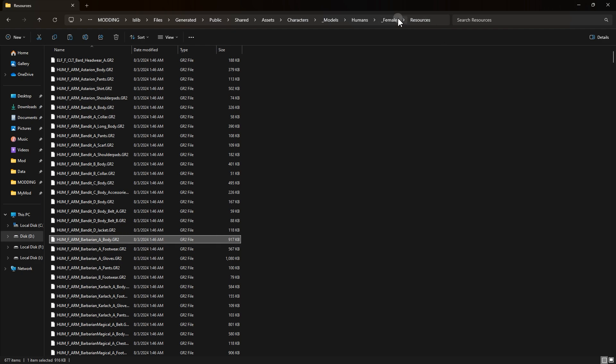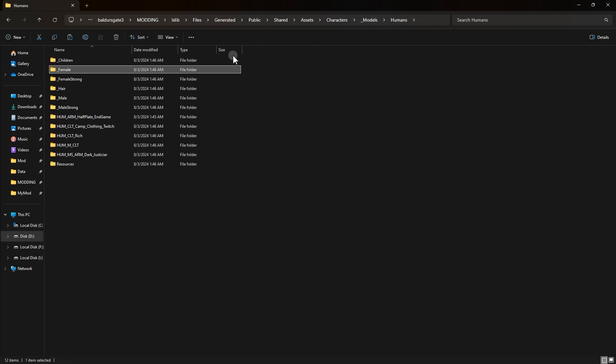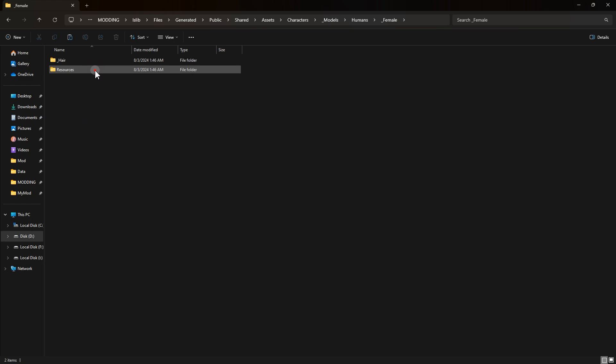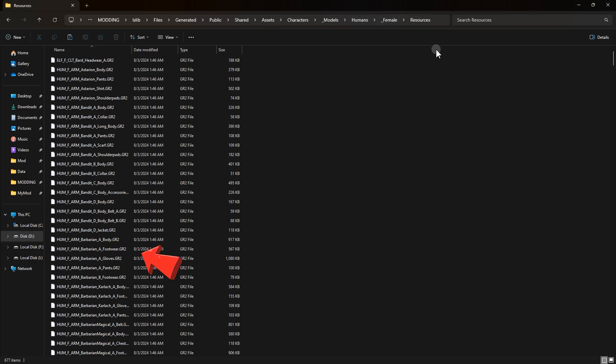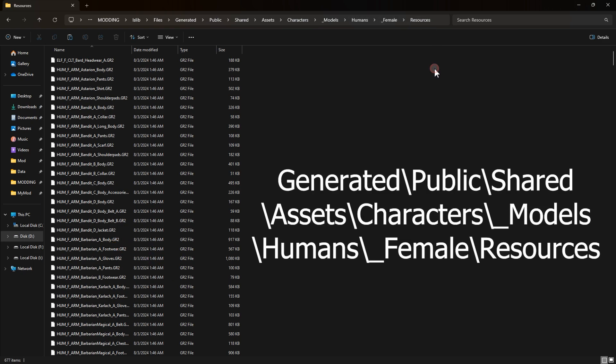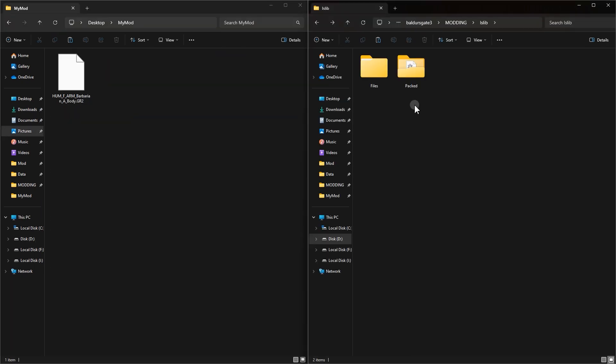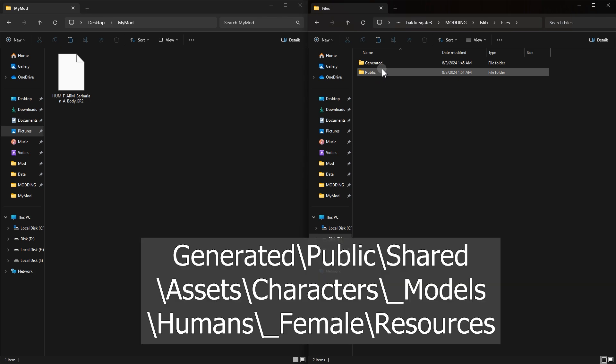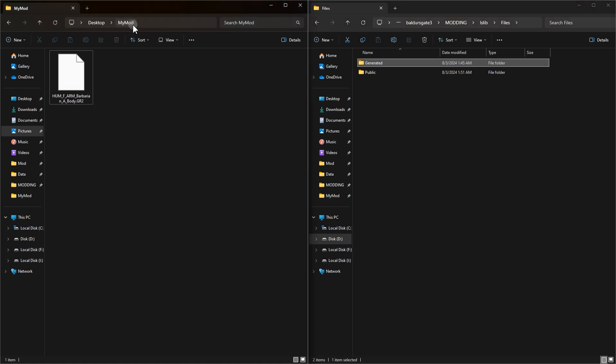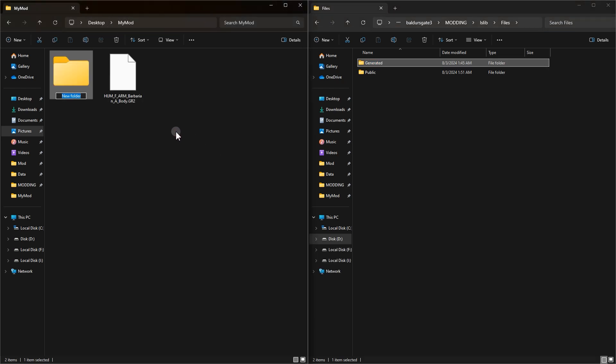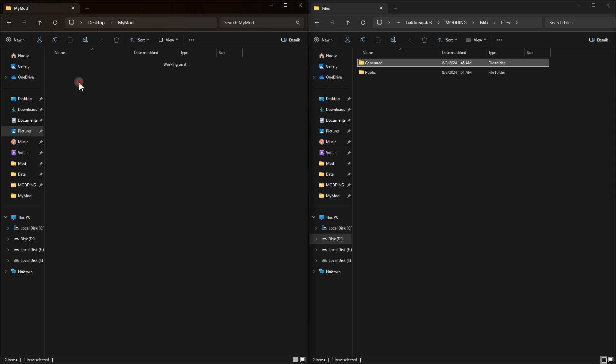First find the directory of that file we edited, the original file that we imported inside Blender. It was this file and this is the path. Now what we need to do is make another path just like this. It starts with Generated and ends with Resources. Make those folders inside the one we put our GR2 file inside it, MyMod folder.